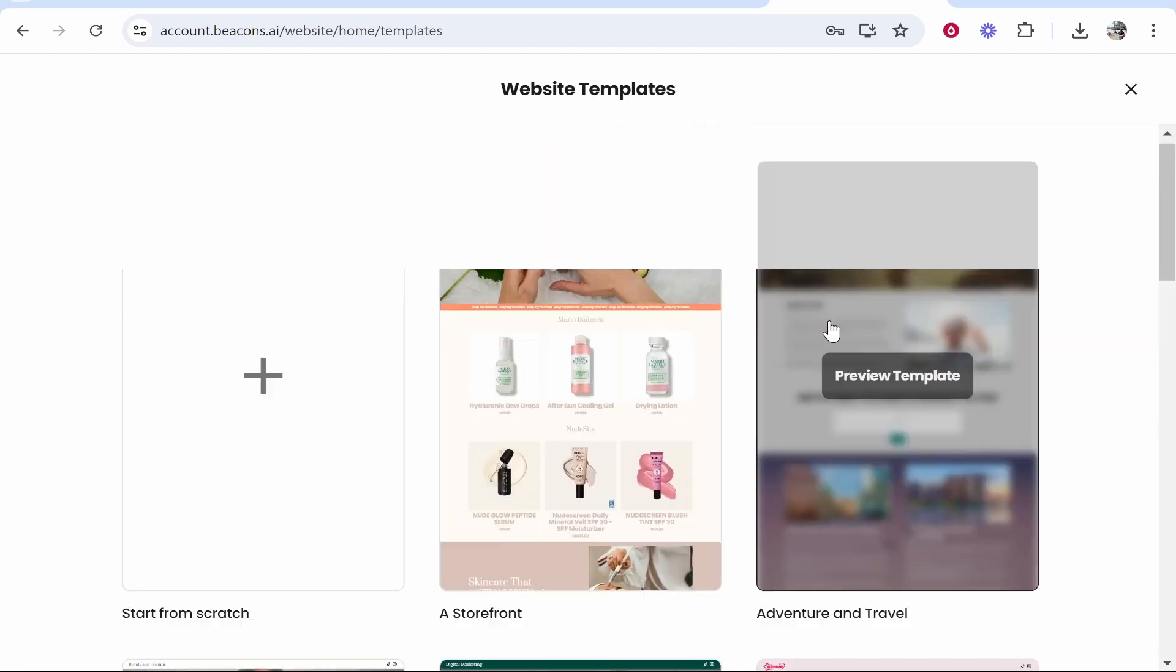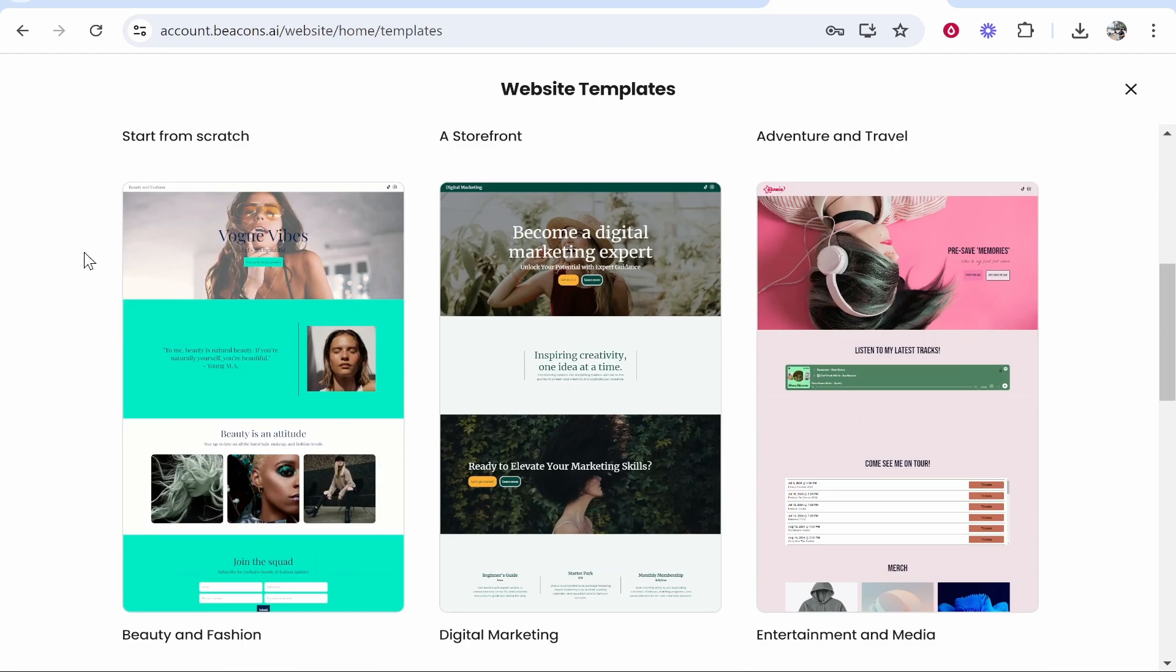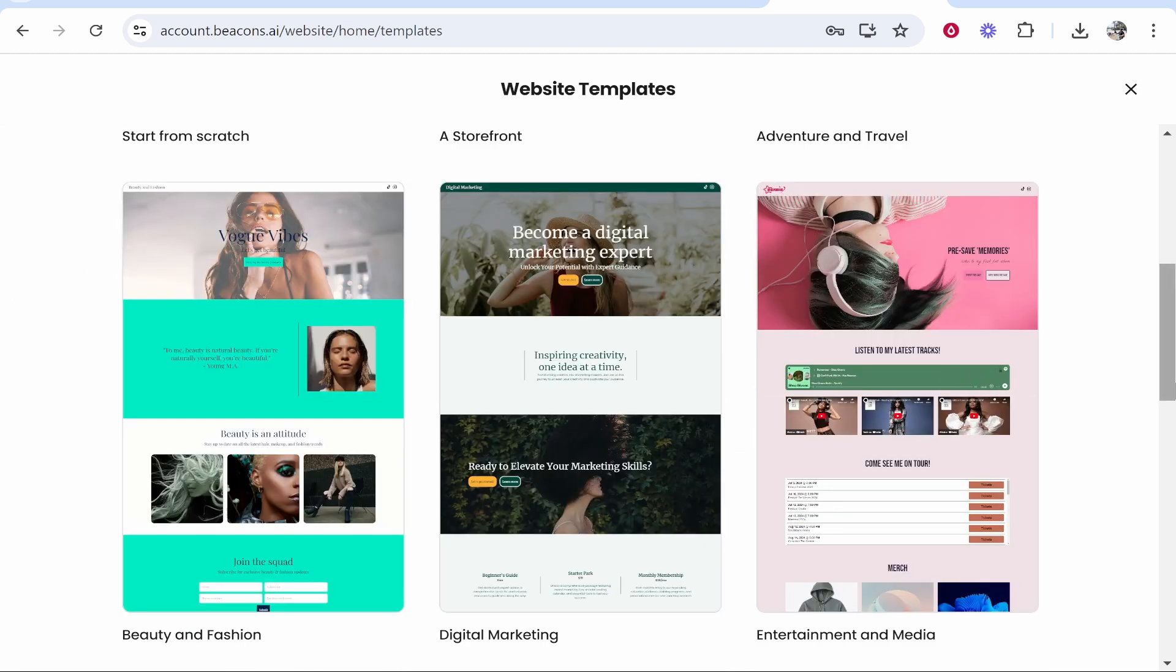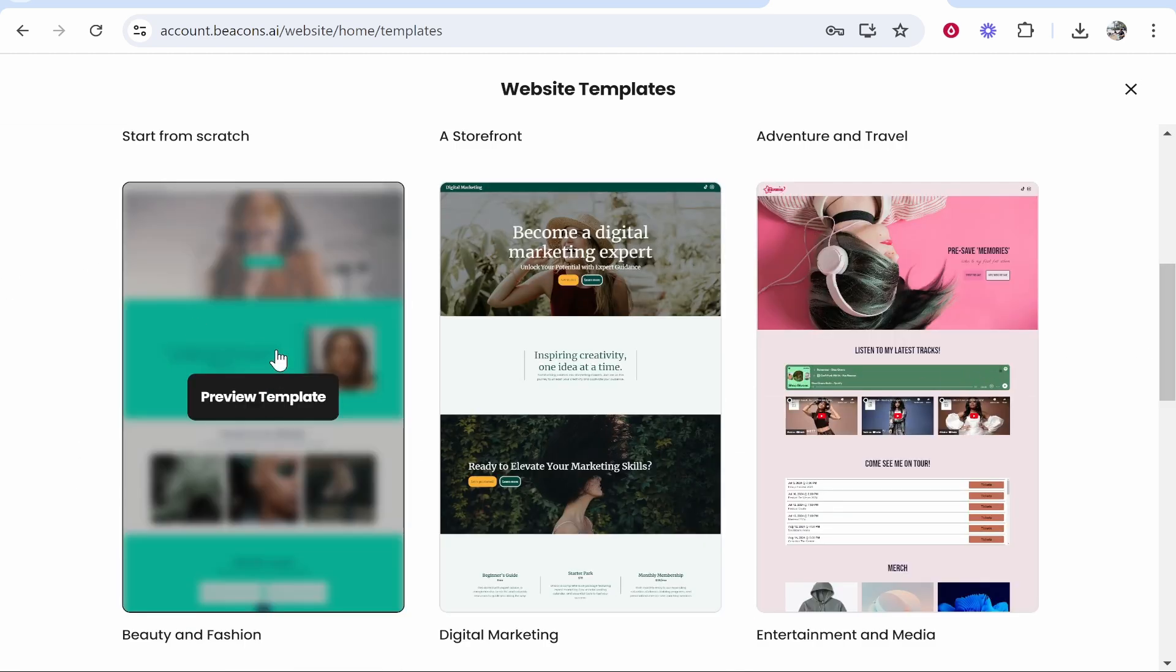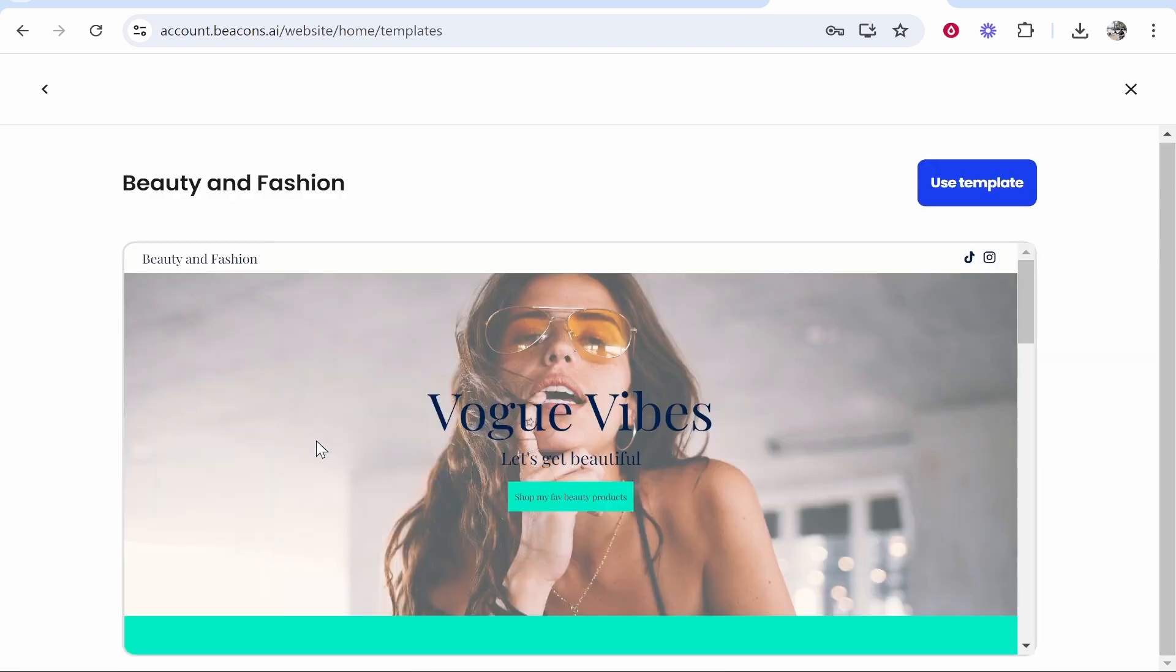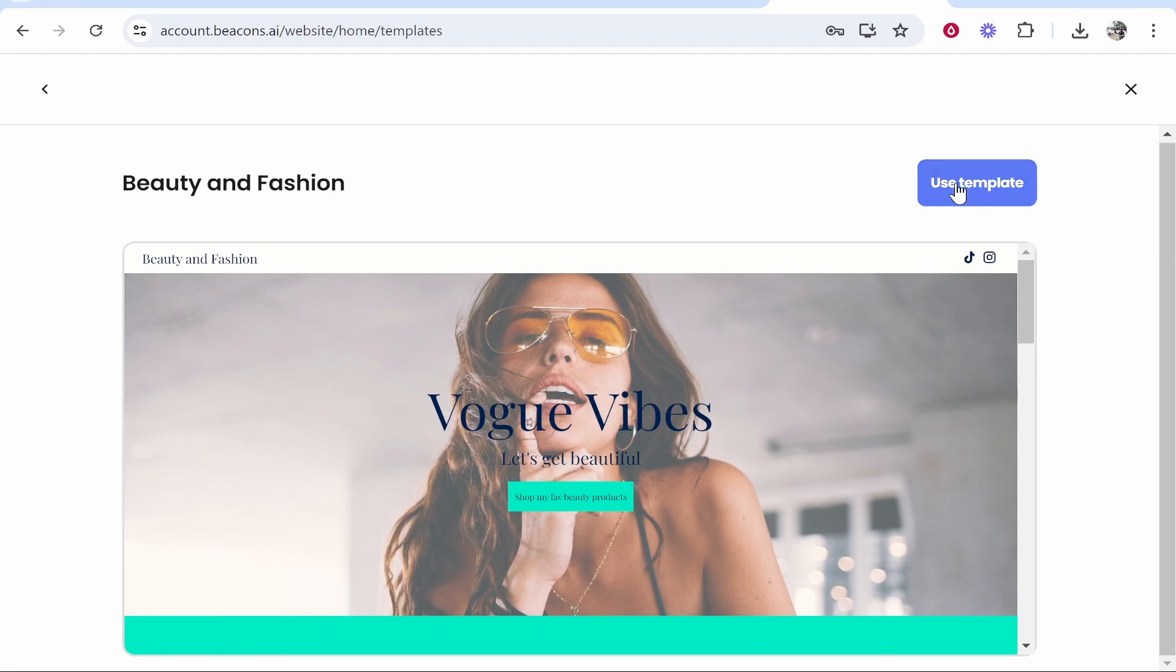You can also build one from scratch, but in this video we're just going to build from a template. We'll go with this beauty and fashion template. Click on that, preview it, and if this is the one we want, click use template.